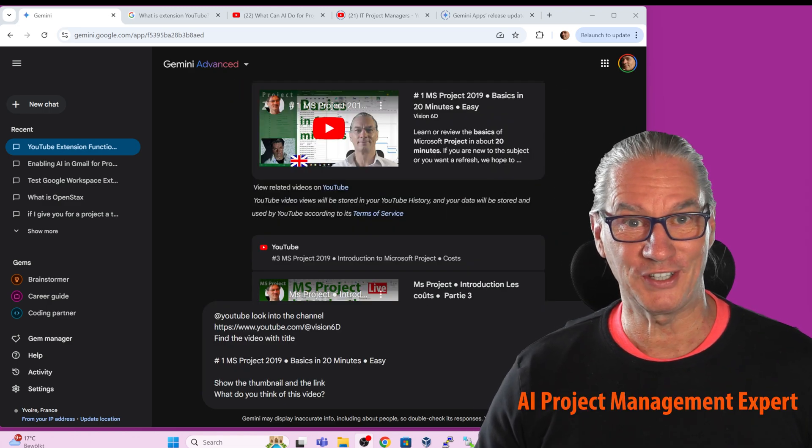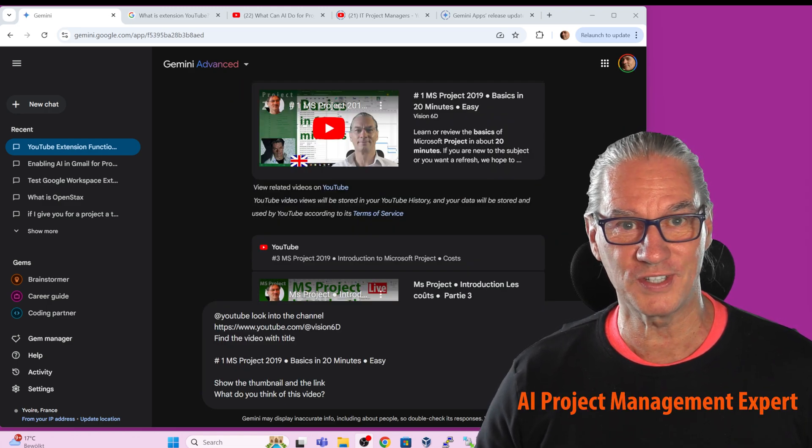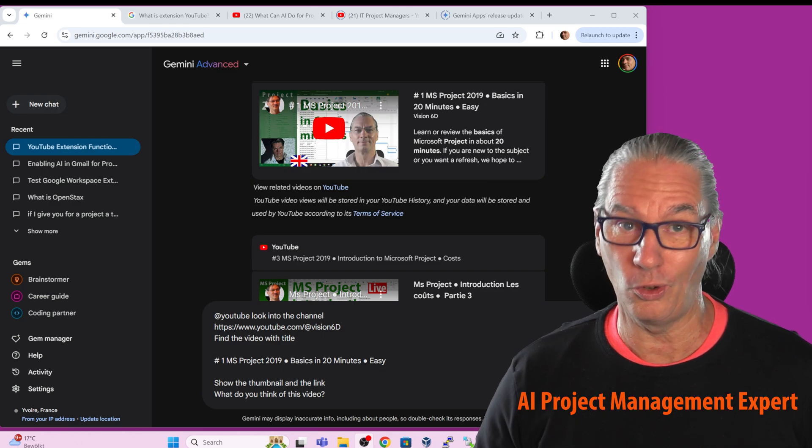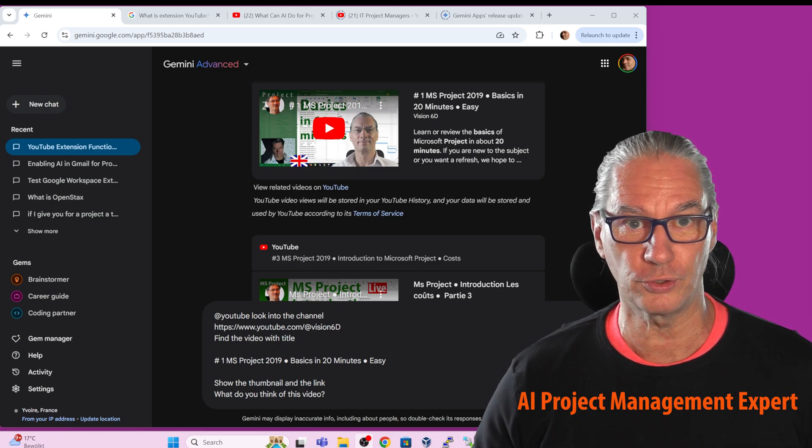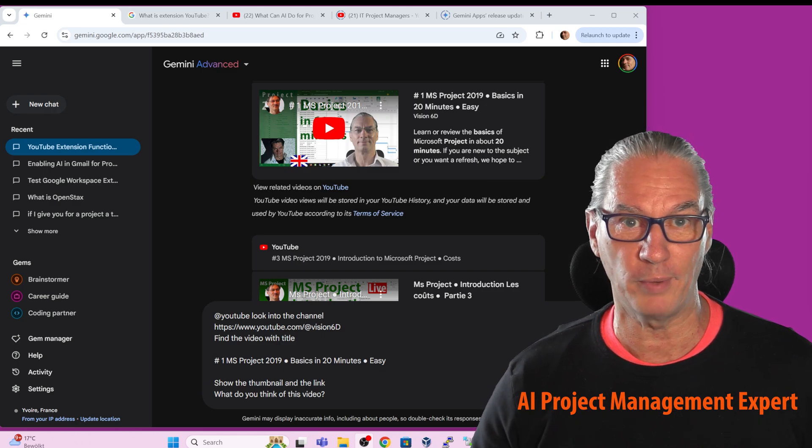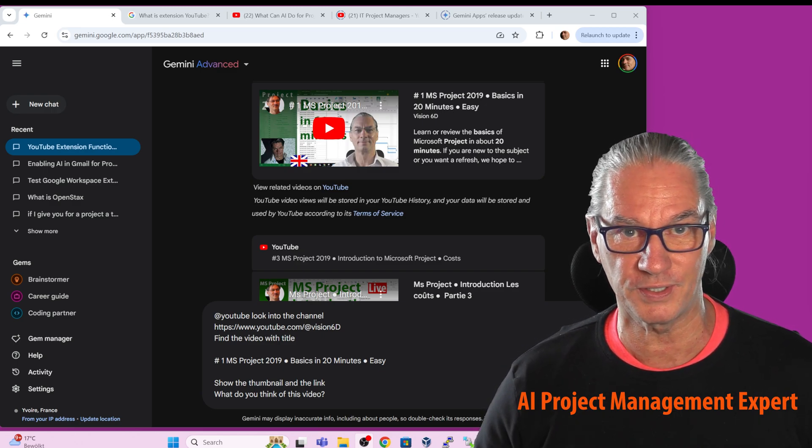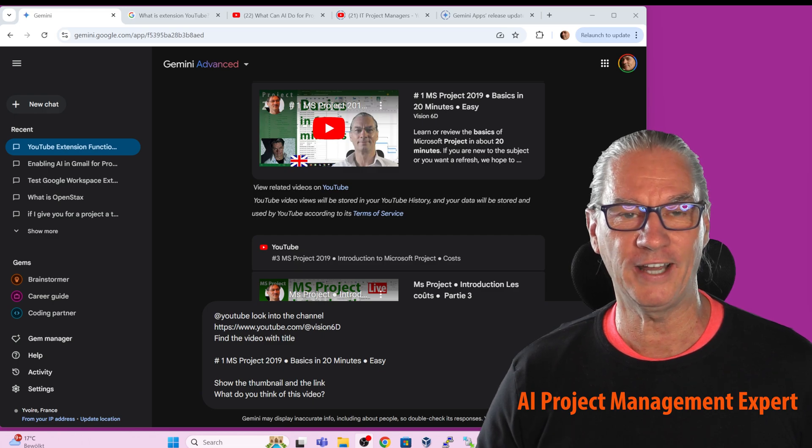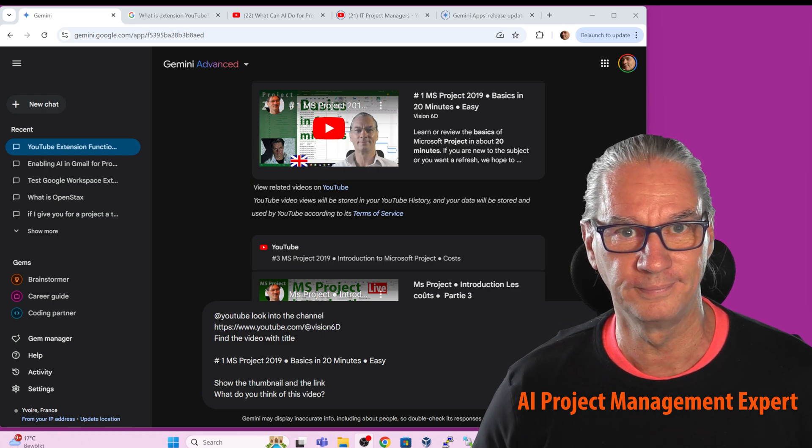It's Christian from Vision6D. For me, it's always a pleasure to share some of my experiences with you. I train and I consult for companies.